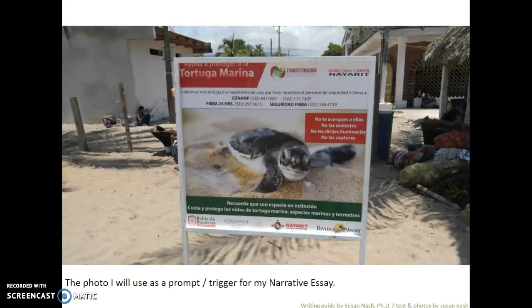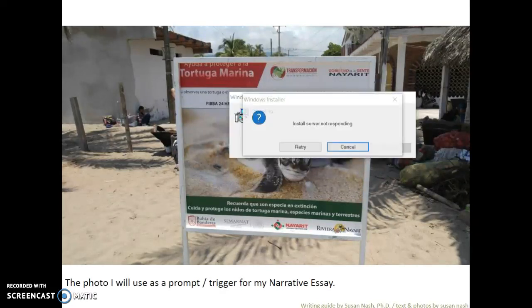Here's the photo — it was from a poster, Tortuga Marina, and it says: No te acerques a ellas, no las molestes, no les dirijas iluminacion, no las capturas.